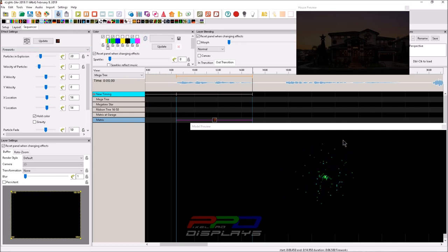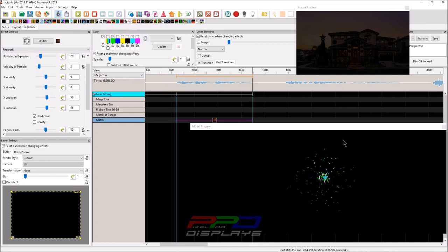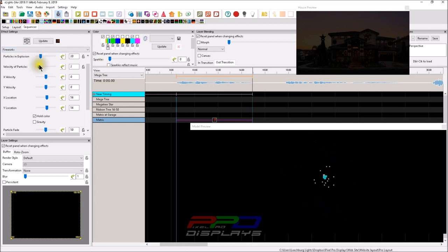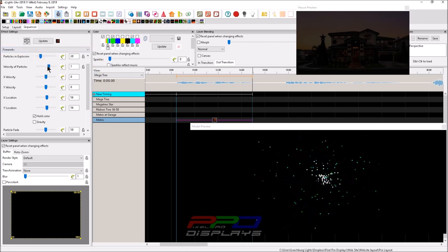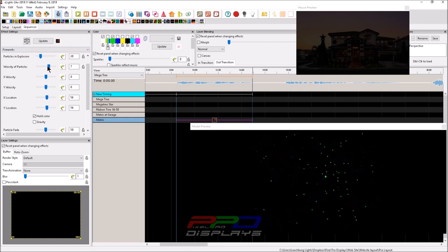And you can see the trajectory, the velocity of the particles. We have a slider for those as well. We can make them a little bit further. And that really gives it a really neat effect.